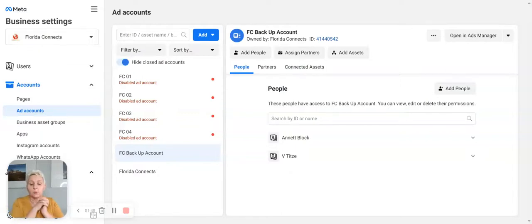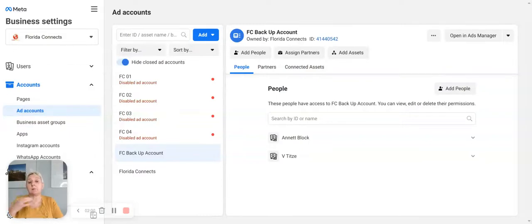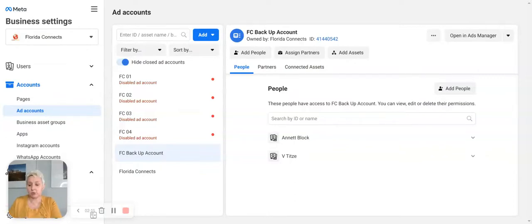Reason number three is we can manage multiple accounts, multiple pages, and multiple pixels in our Business Manager. That makes everything so much easier because I set it up, forget it, and I have access when I need it — I can easily get to it.